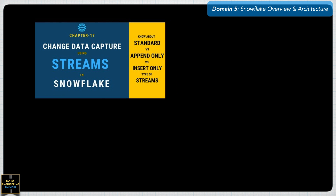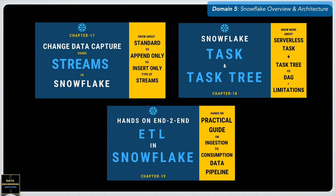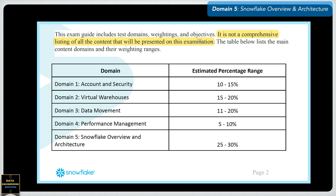If you have not seen my video which covers an end-to-end data pipeline using pipe, stream, and task, then refer to the link in the description section or above in the video card. The Snowflake SnowPro certification guide states it is not a comprehensive listing of all content that will be presented on the exam, and it is possible that the exam may ask questions that are not listed in the certification guide.